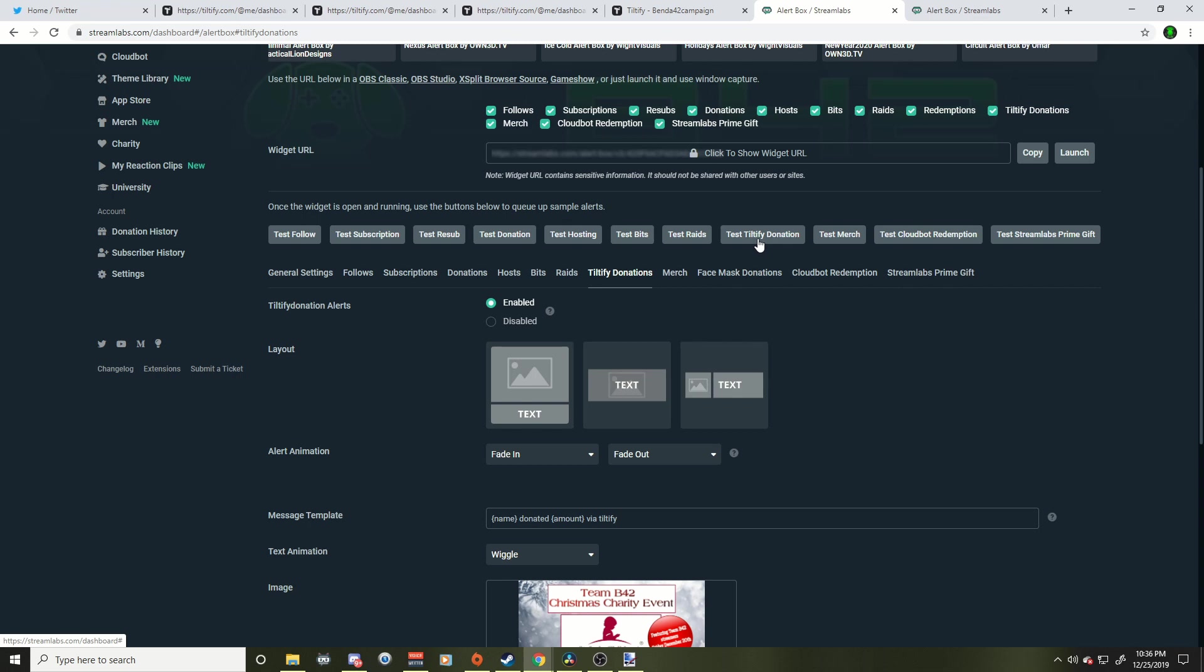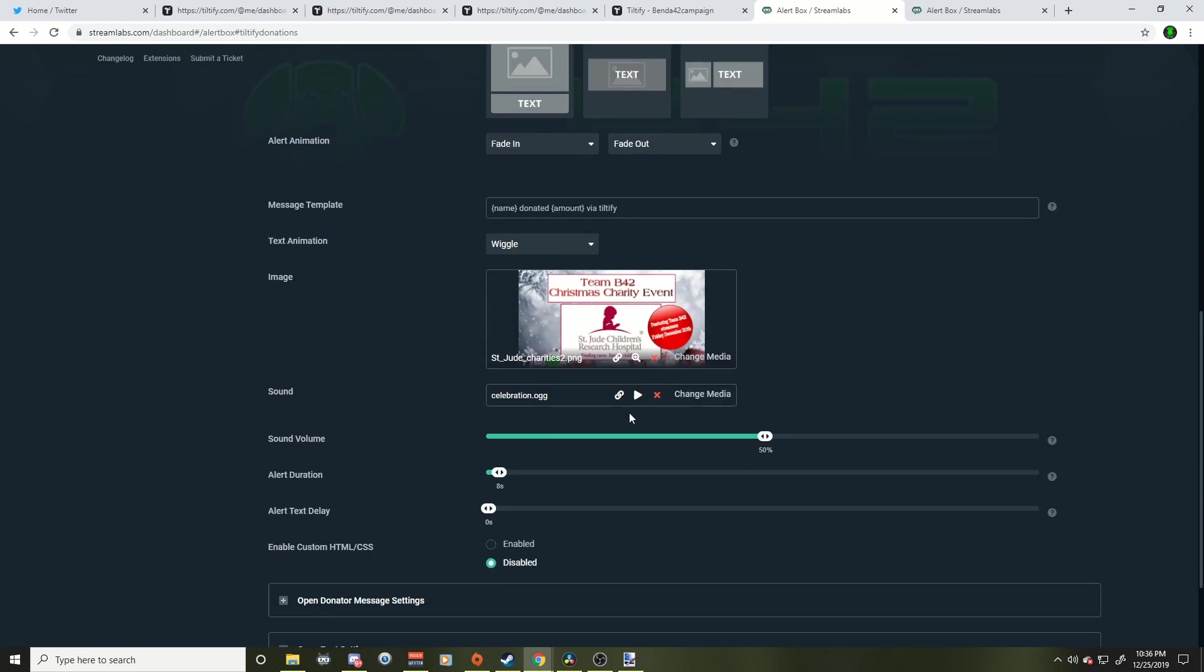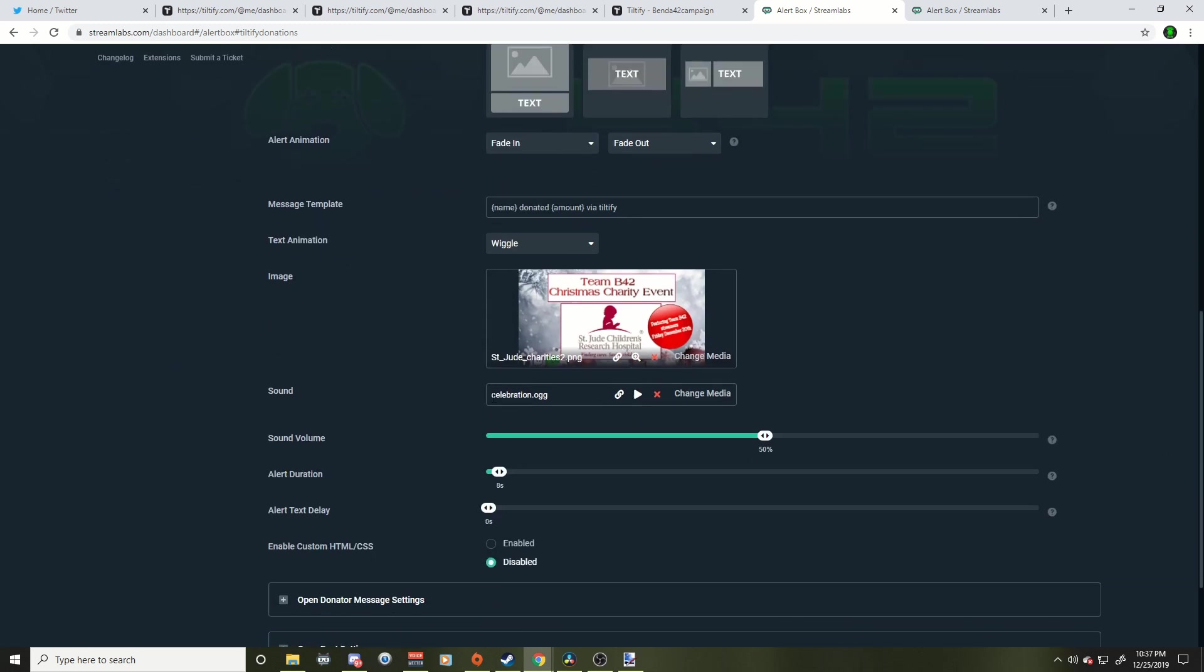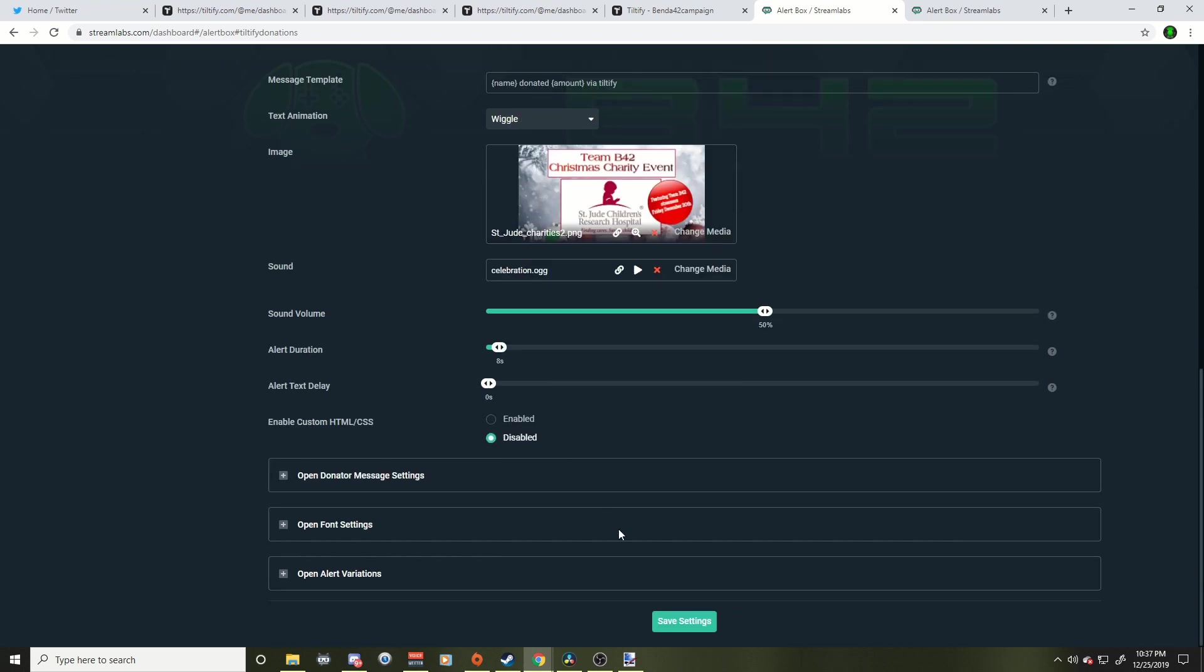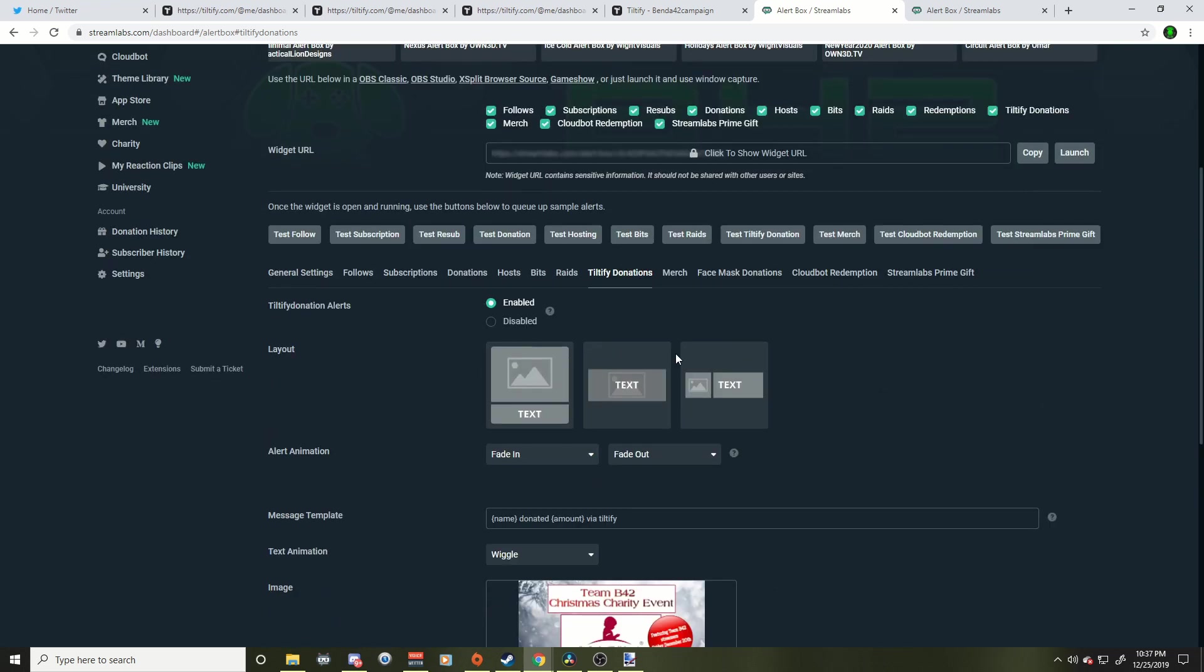It'll come up on your OBS or StreamLabs OBS to make sure it's working. Just make sure when you make changes, let's say you change the picture or you add a new sound down here, make sure you save the settings and then go to test it to see if it works. Okay. So I hope this helped you and you could set up all your stuff like this.